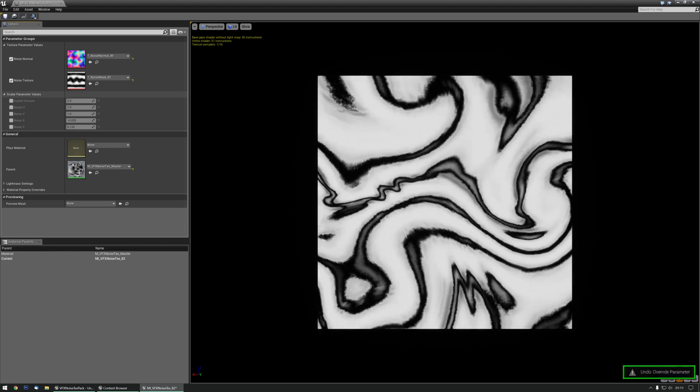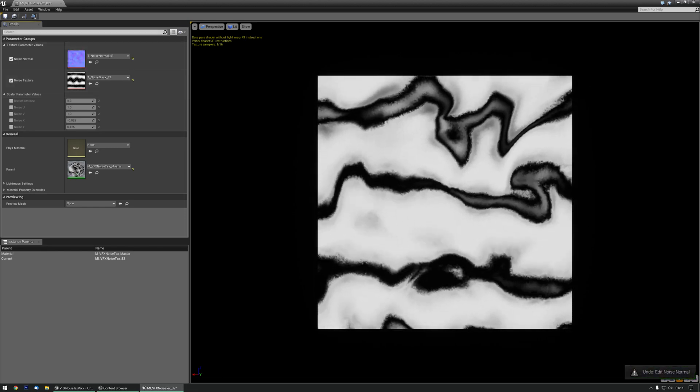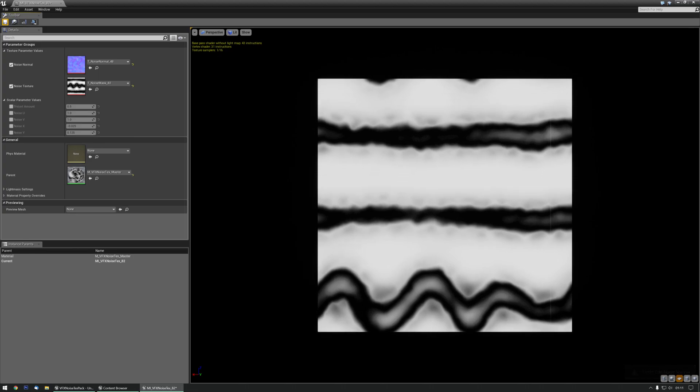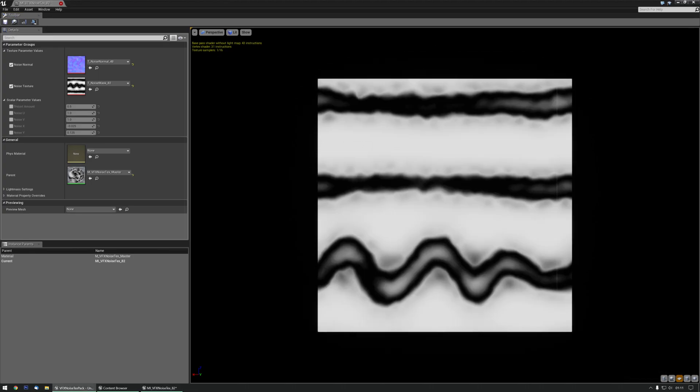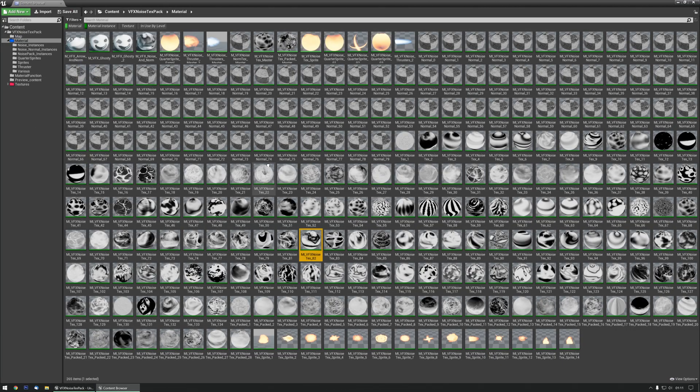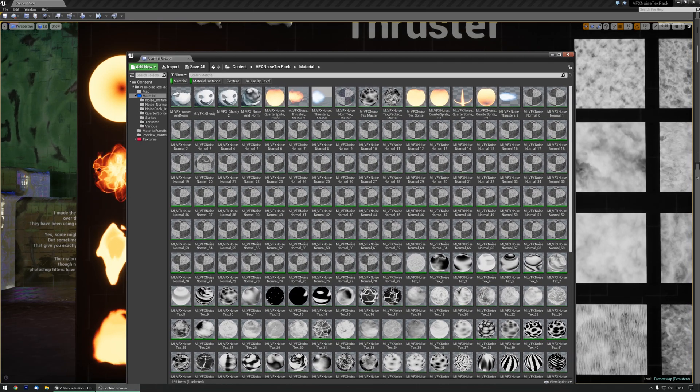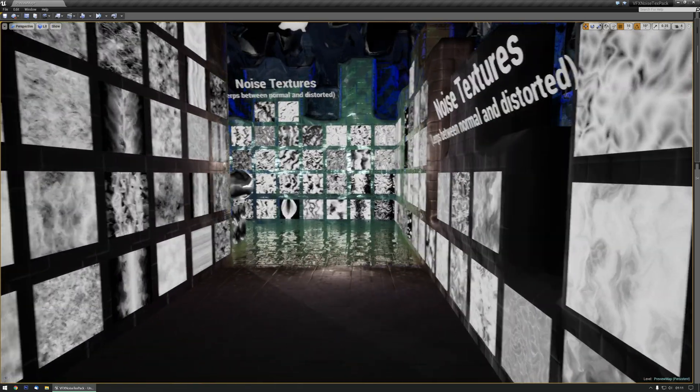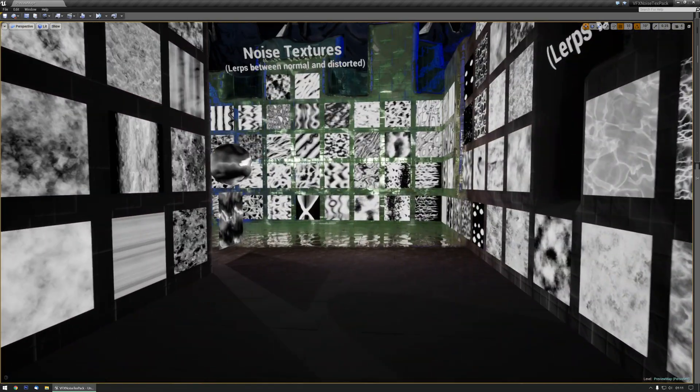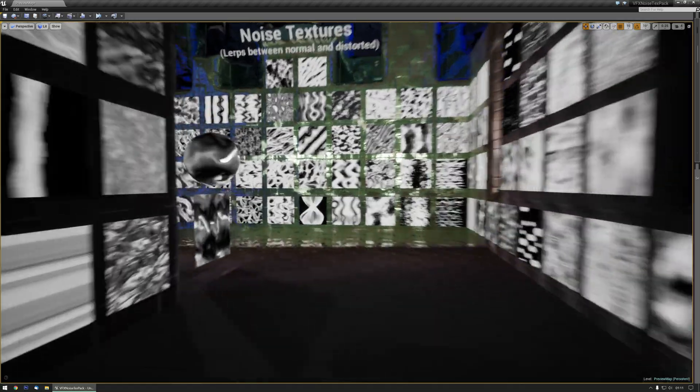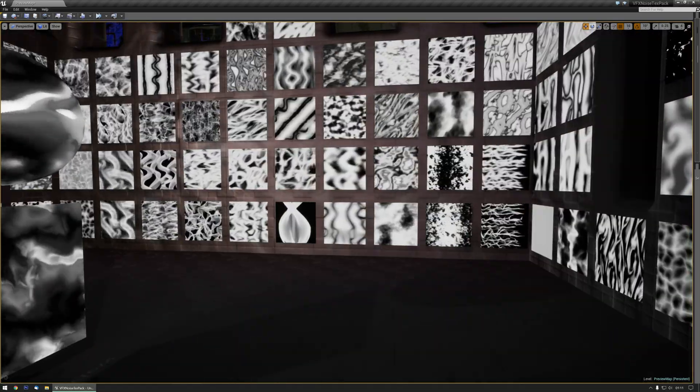Control C, Control C, Control C, and save again. So there you go, that's my new noise texture pack. Hopefully you'll like it. It's basically designed for VFX but you can use it for all other stuff as well if you want to.